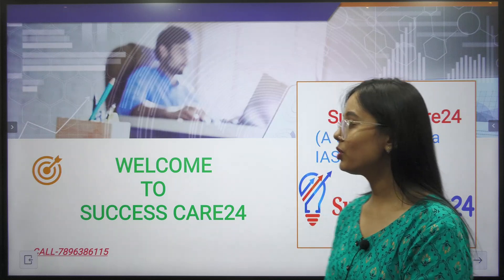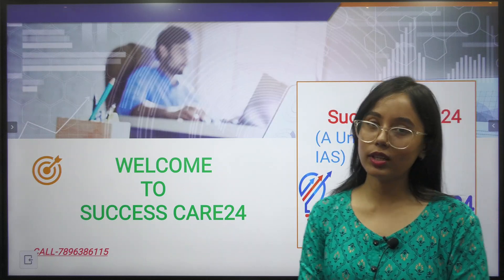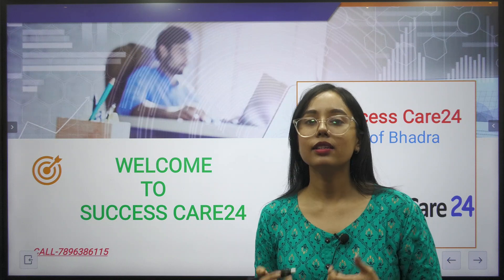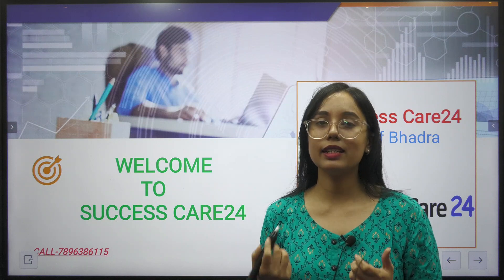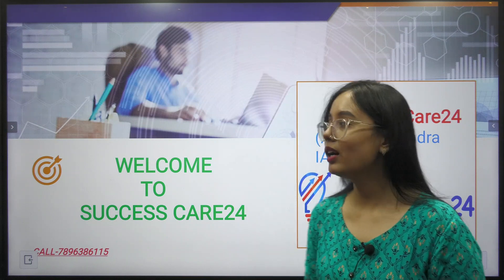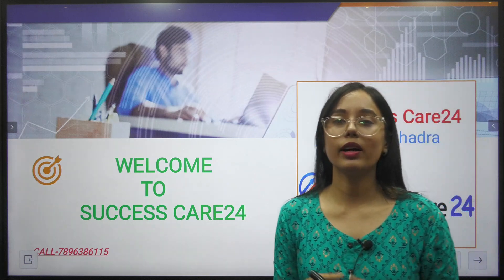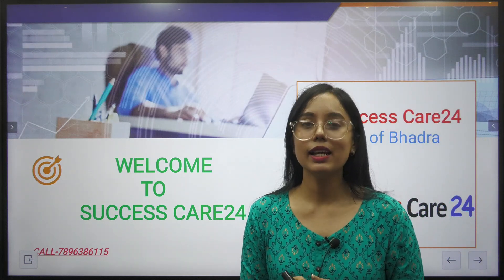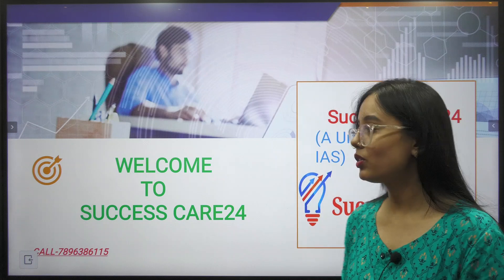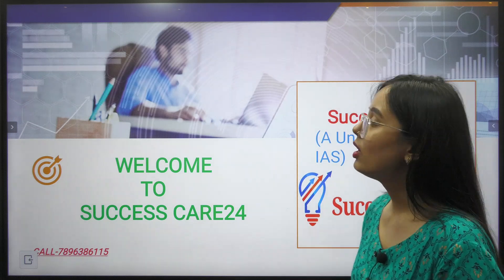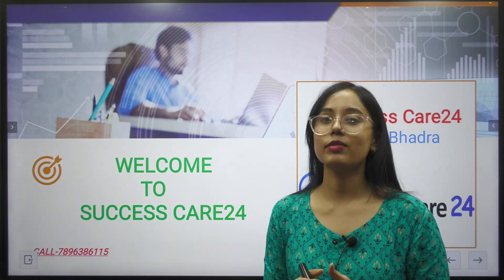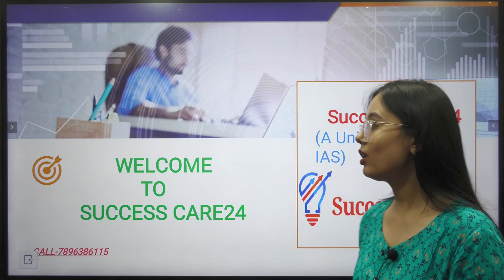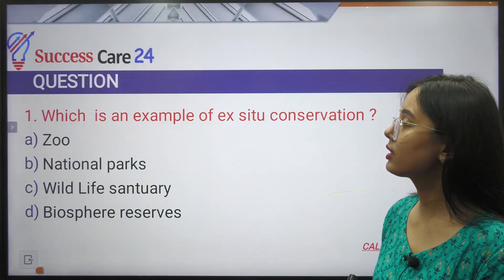Hello friends, welcome to Success Care 24. Today we are preparing for exams like SSC, banking, railways, and state government jobs such as ADRE, DME, Assam Police, etc. Today I will discuss important MCQs and current affairs daily.